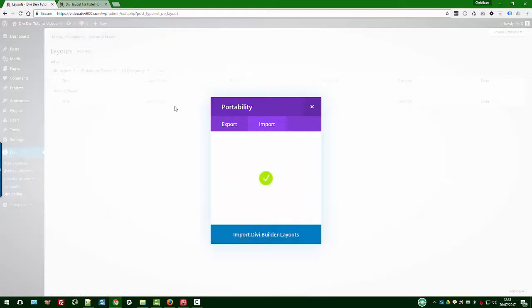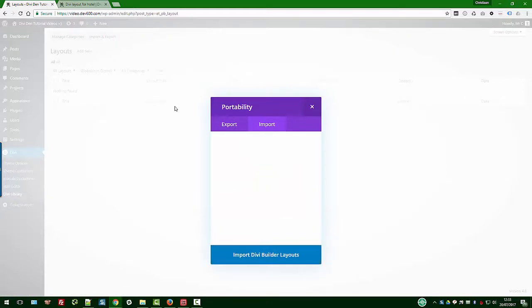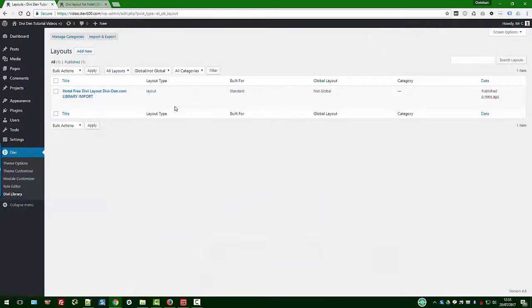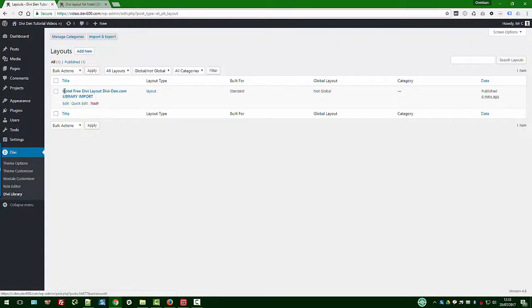The other one that we had there is if you've already created a page and you want to import it into that page, you are going to import it directly on the page. I'll show you in just a moment how that works.